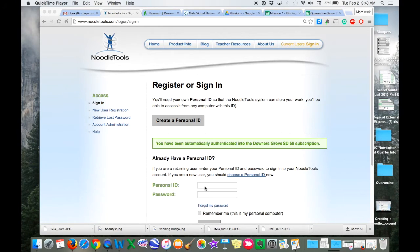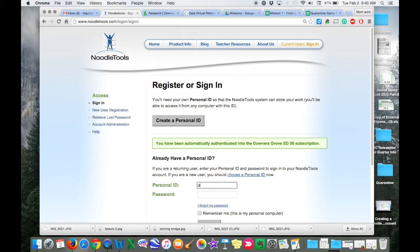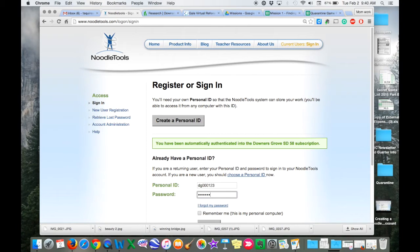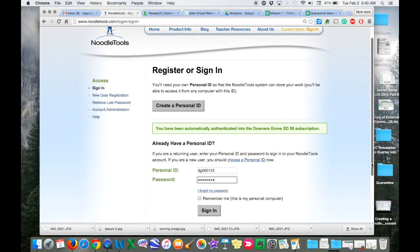This video will show you how you can begin to start using NoodleTools for your research projects. Once you have an account created, all you have to do is log in.